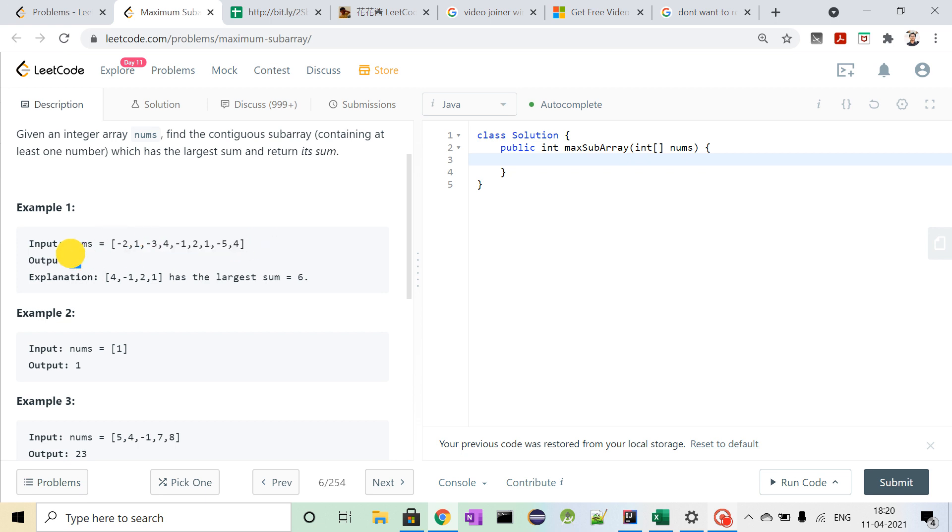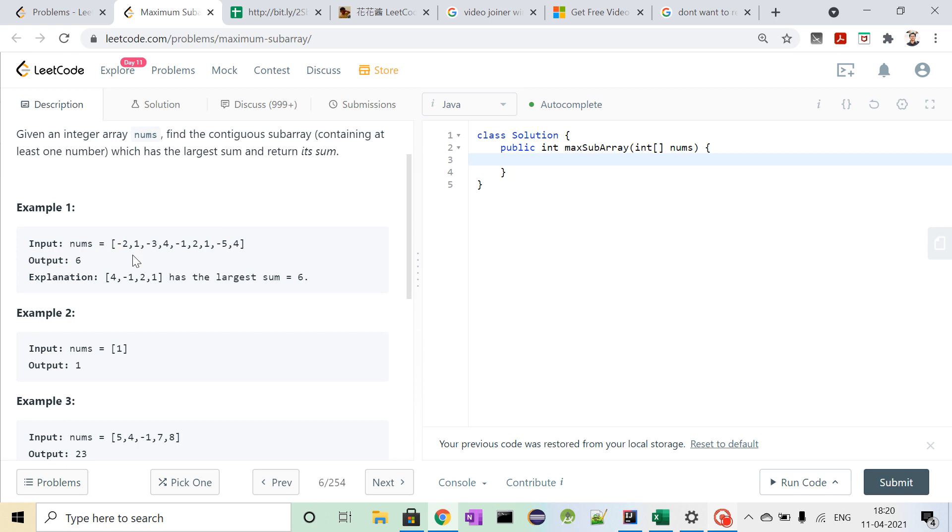Its output will be 6. How its output is 6 is if we consider this contiguous subarray and we add all the elements from 4 till 1, we will get our answer 6, which is the maximum of the contiguous subarray possible in this nums array.